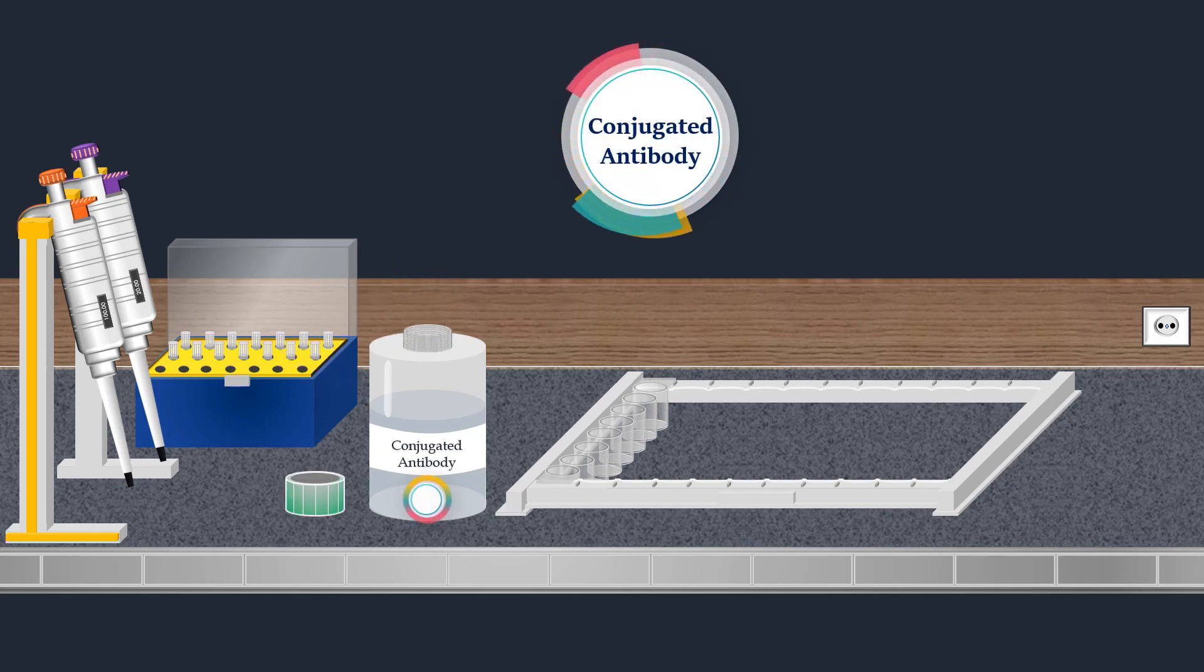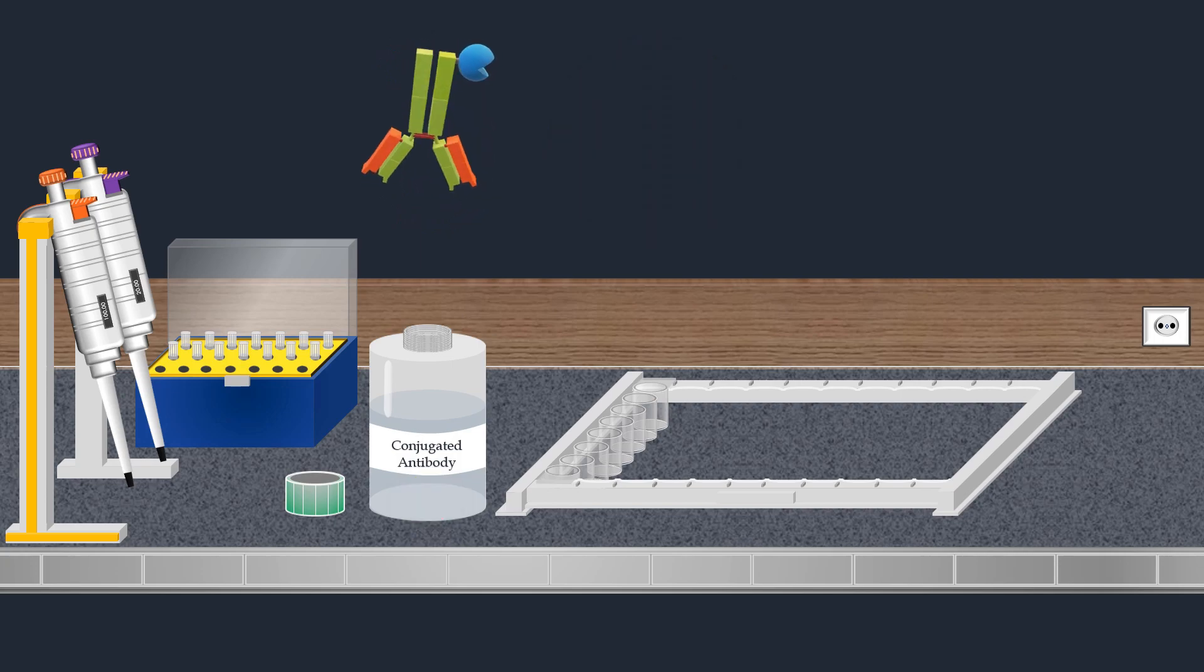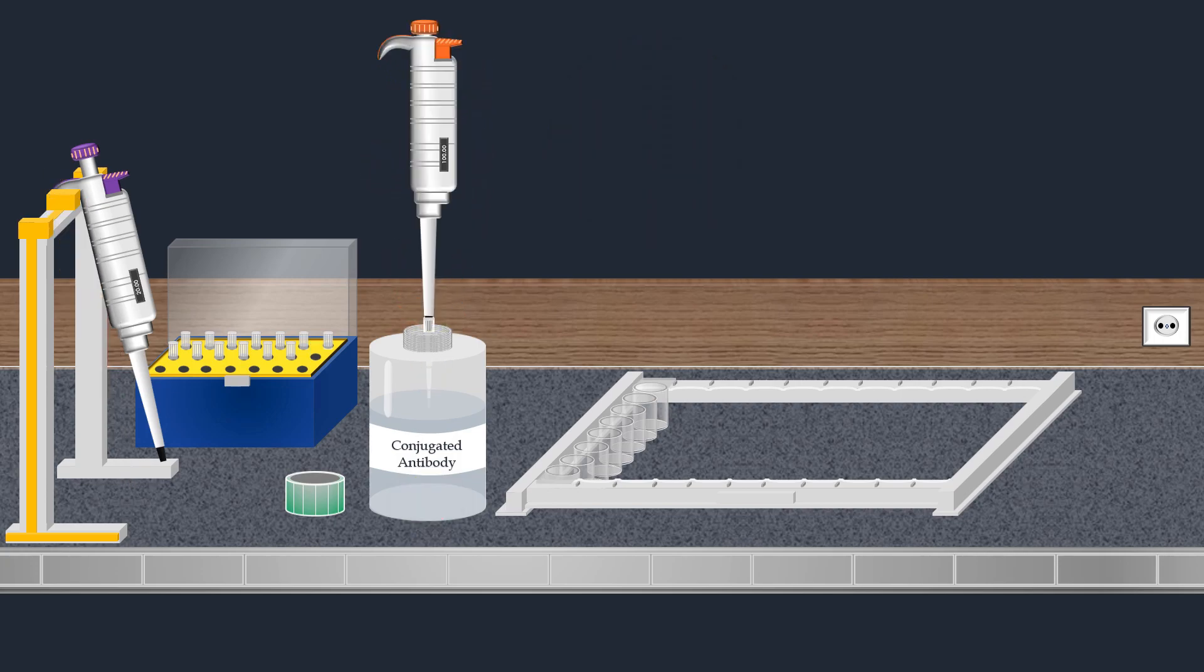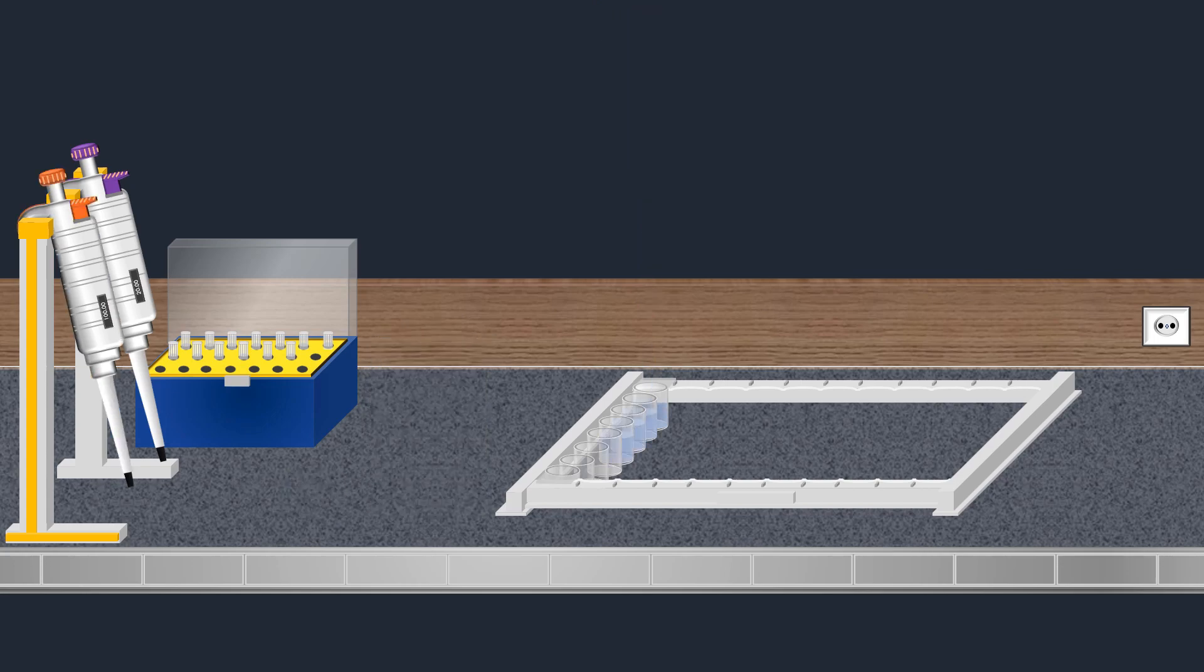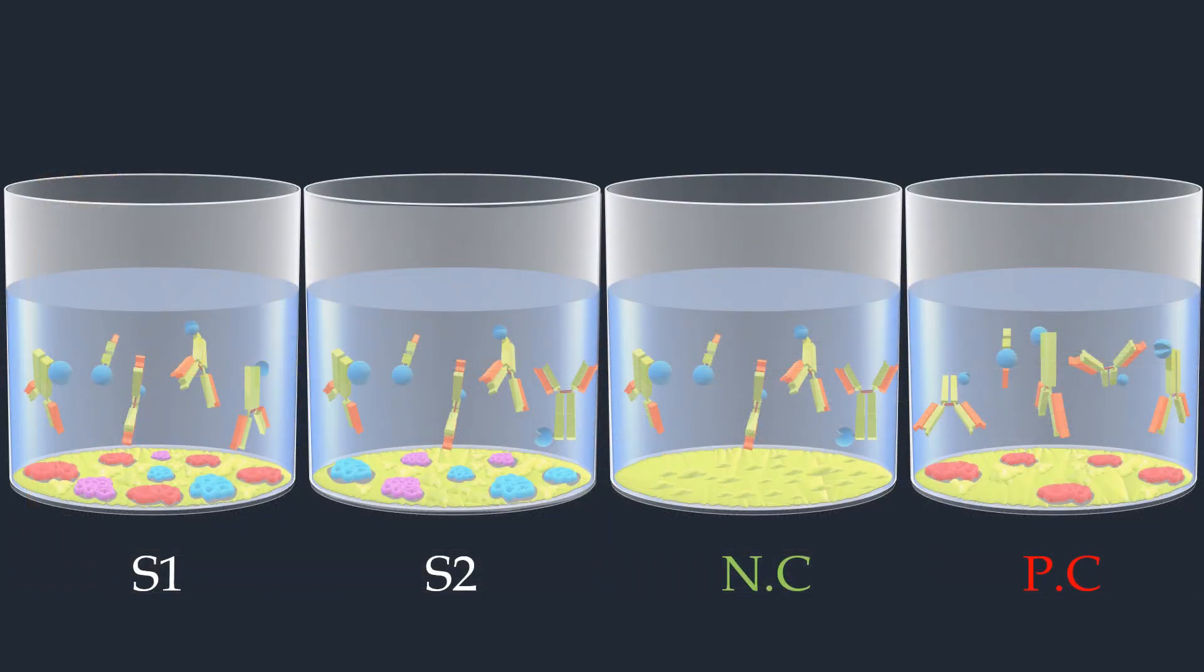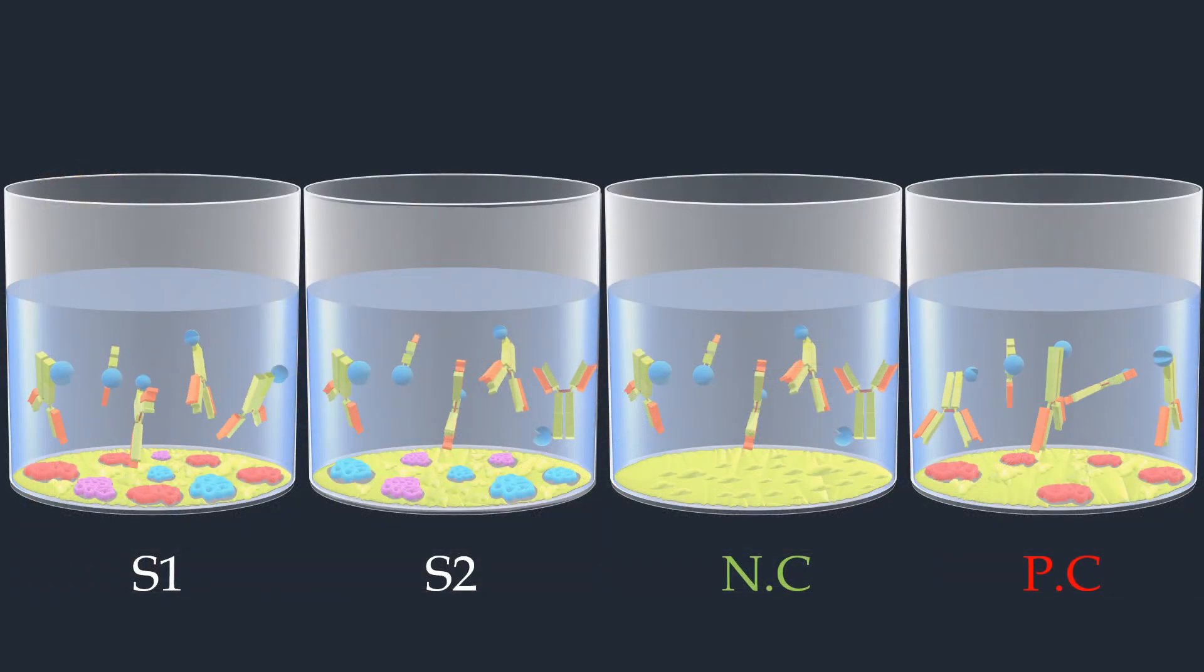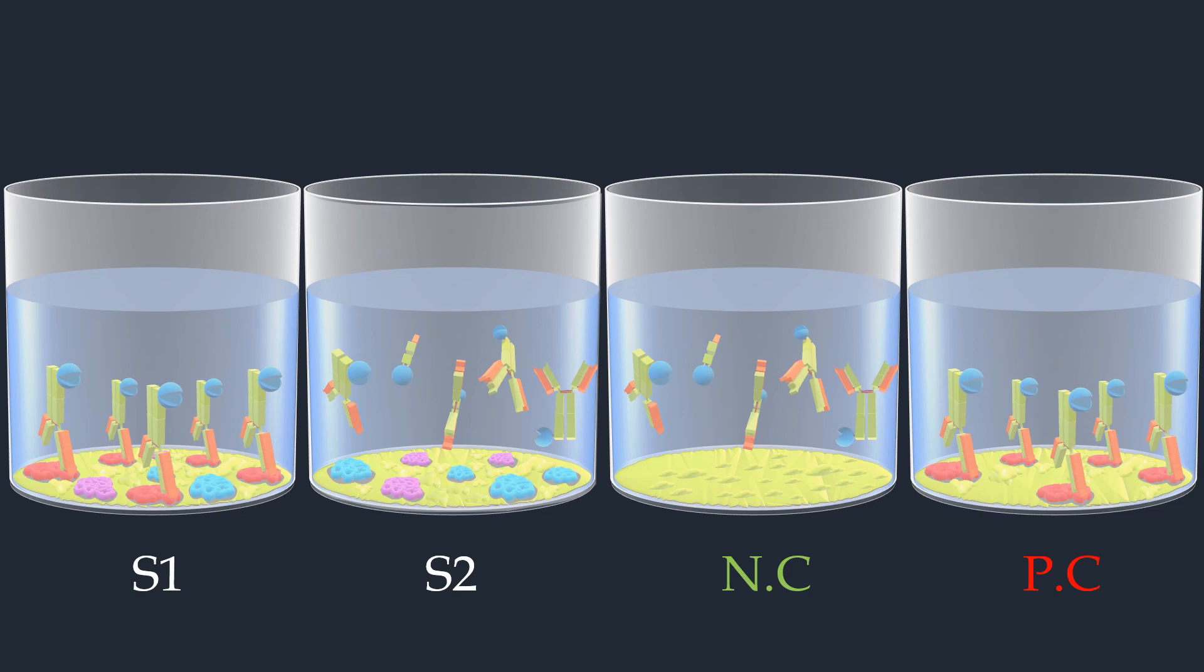This specific antibody enables us to both detect and quantify the presence of the targeted proteins. The conjugated antibody solution is added to each well, and then the well strip is covered and incubated. The conjugated antibody is specifically designed to bind to the targeted proteins present in the wells.